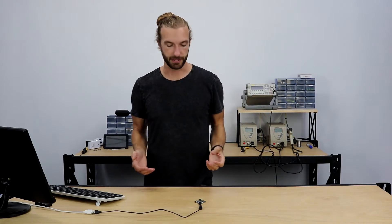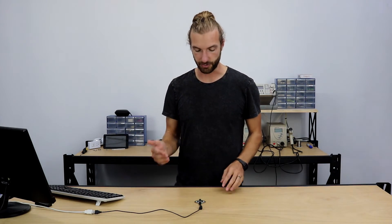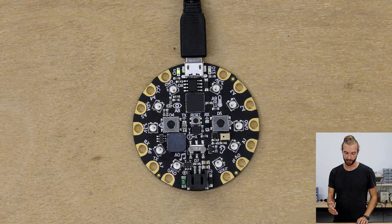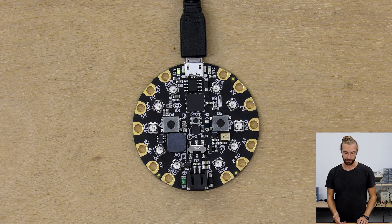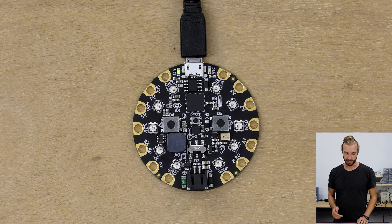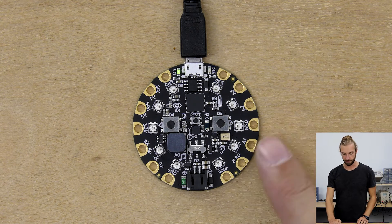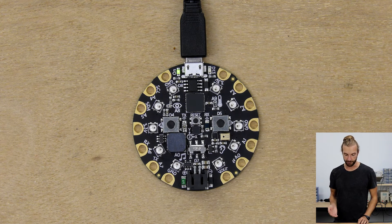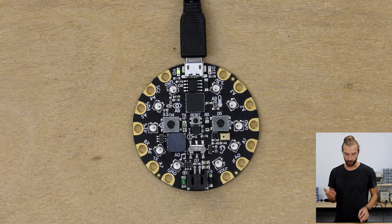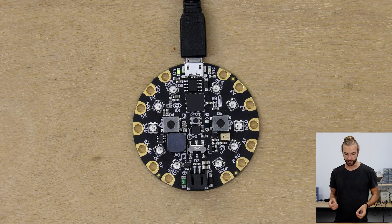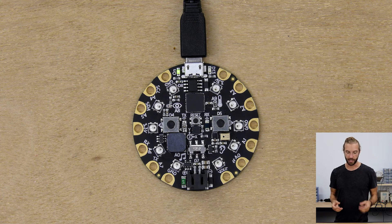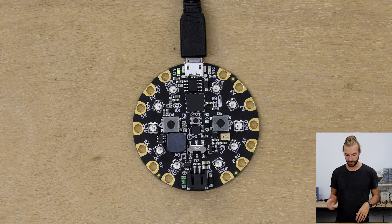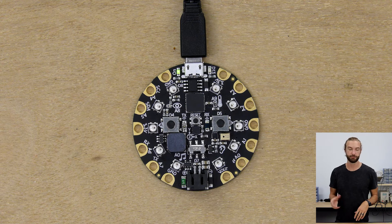There's lots of different types of inputs. Just in the case of the Circuit Playground Express, we've got lots of different sensors that can be inputs. We have our thermometers, we have our capacitive touch-sensitive pins, we have a microphone, we have a light sensor, and we have an accelerometer, we have buttons, and we even have an infrared transmitter and receiver. All those can be inputs.